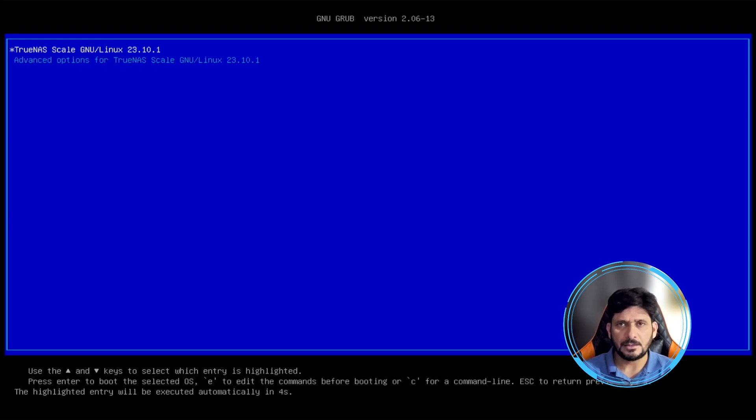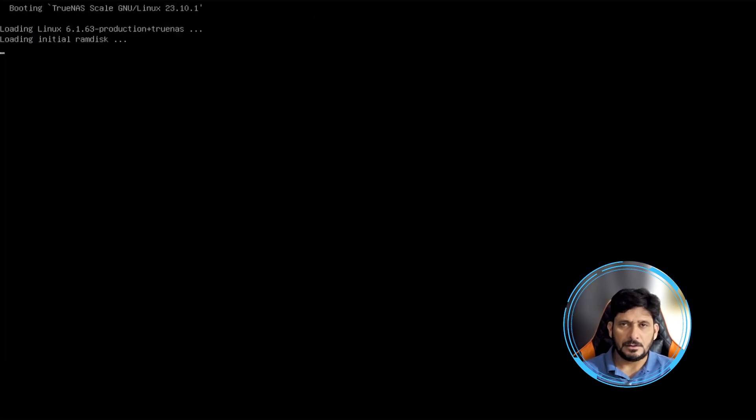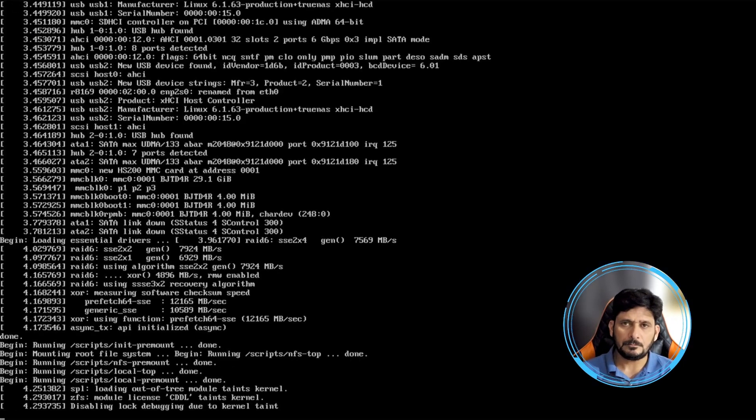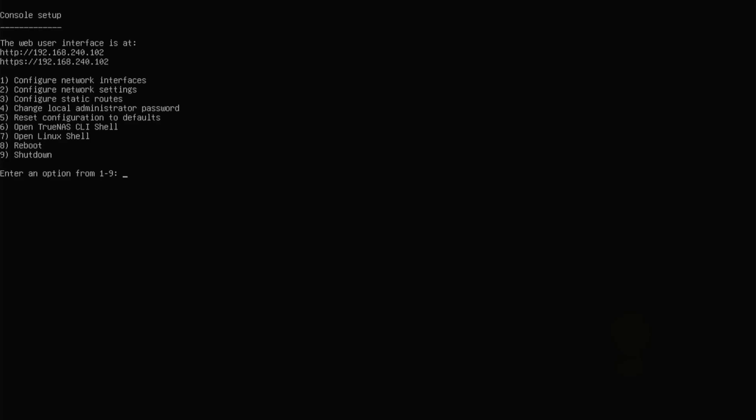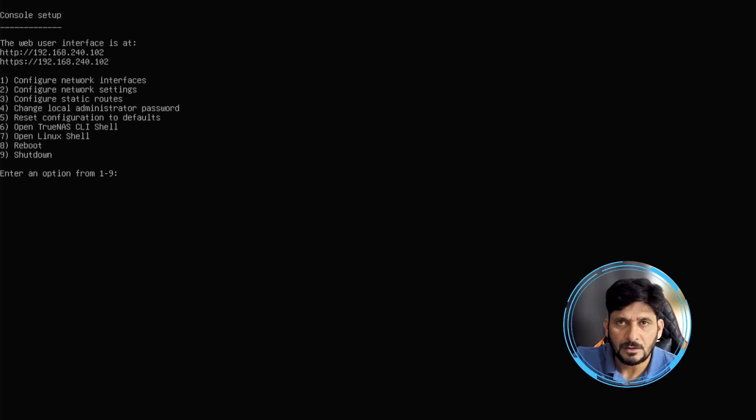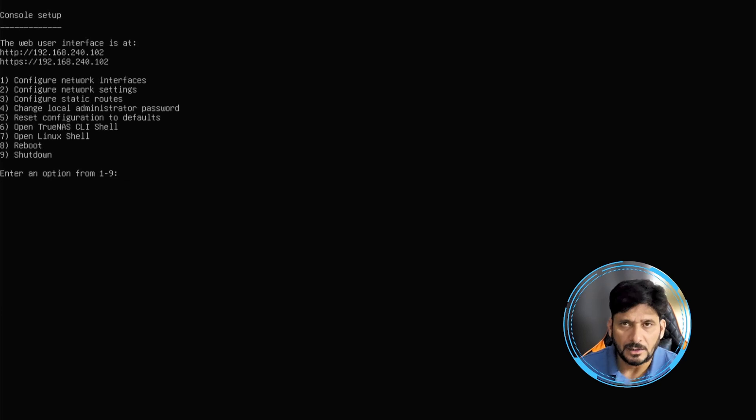It will be now ready and running. We have TrueNAS Scale ready, it is loading now. All right, so you can see here that TrueNAS Scale is now ready to be configured. I will just do the network configuration here. So we have multiple options here, and one of the options that you see here of course HTTP and HTTPS, both are working on 192.168.240.102, which is by DHCP server.